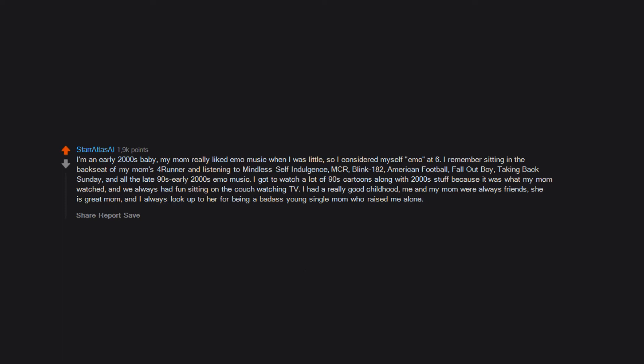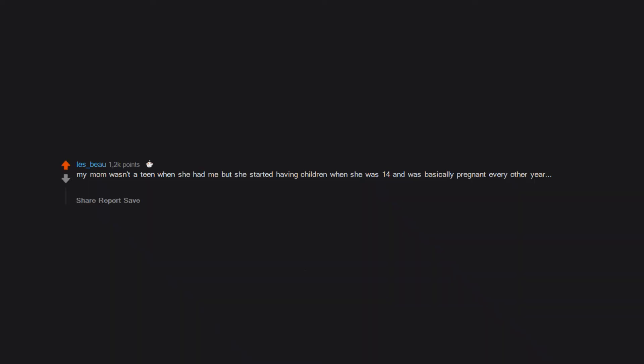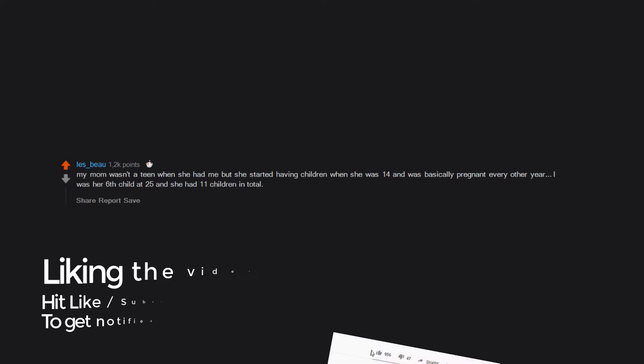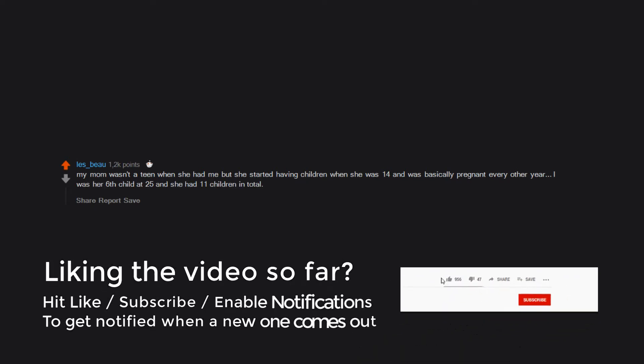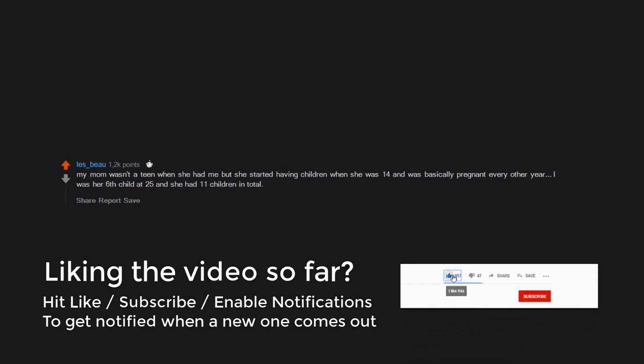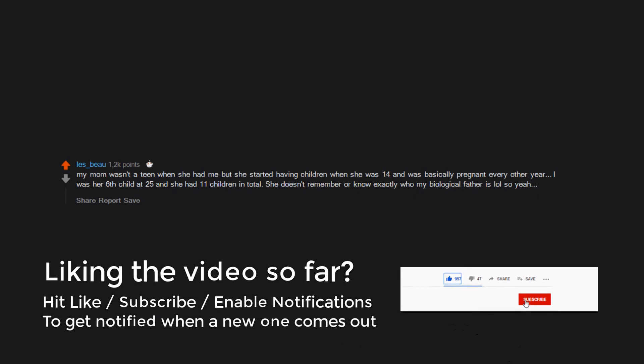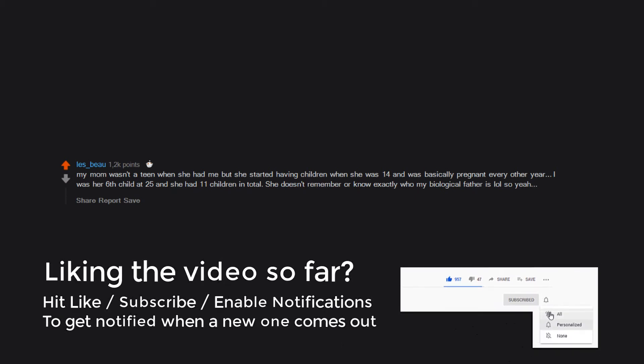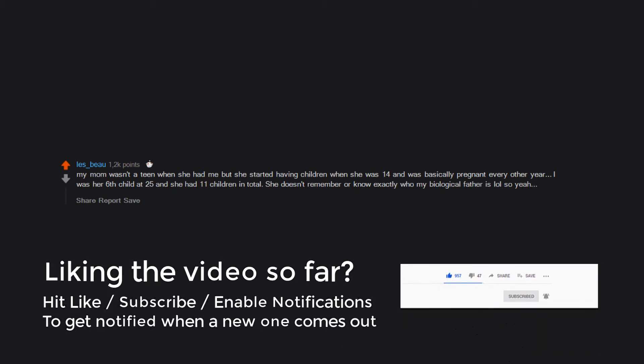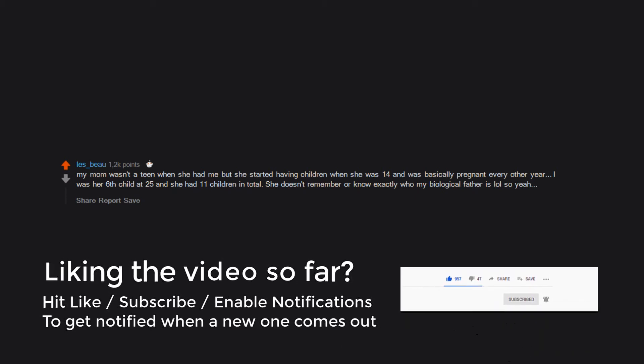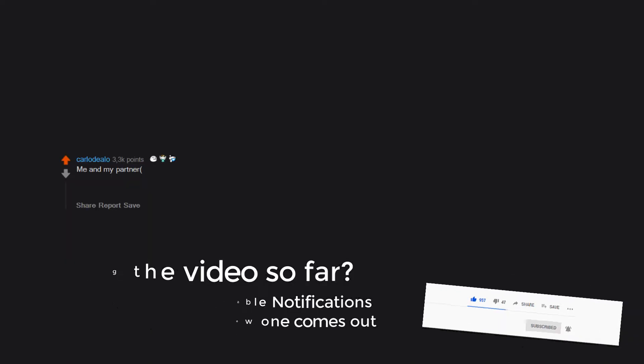My mom wasn't a teen when she had me, but she started having children when she was 14 and was basically pregnant every other year. I was her sixth child at 25 and she had 11 children in total. She doesn't remember or know exactly who my biological father is, lol. So yeah.